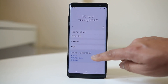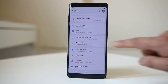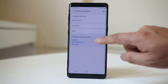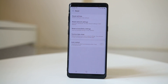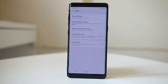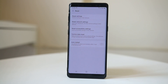Once you have backed up your data, go back to General Management, then go to Reset and select Factory Data Reset. Everything will be removed from your device and it will go back to the state when you first bought it, and hopefully your device should now run faster. Thank you for watching — please like, share, subscribe, and hit the bell icon to get notifications of our latest videos.